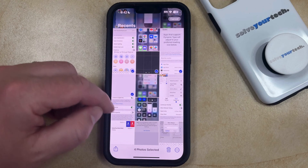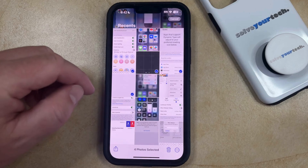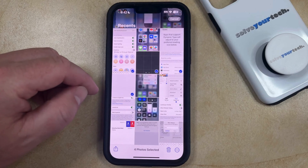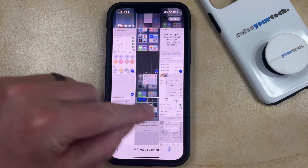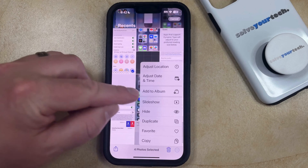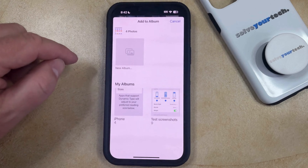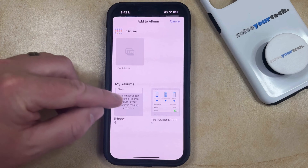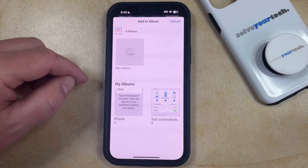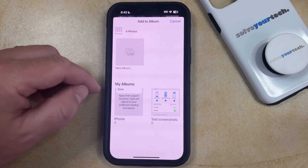Once those pictures are selected, then you can tap the three dots at the bottom right corner of the screen, then you can choose the Add to Album option, then you can select the album where you want to add those pictures.